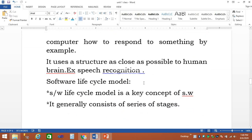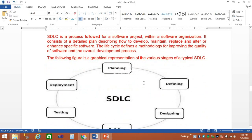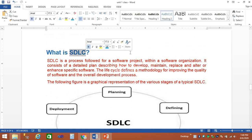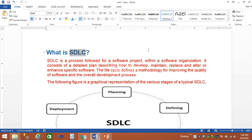Today is the most important one: SDLC. What is meant by SDLC? It is nothing but Software Development Life Cycle.